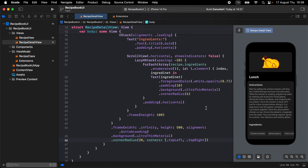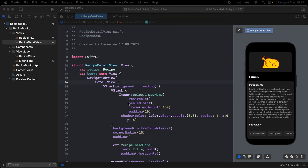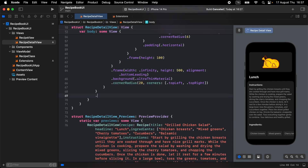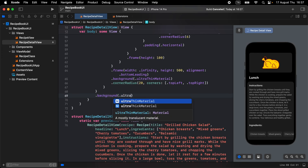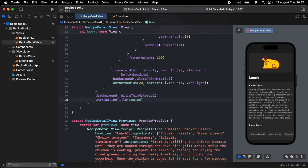To give a background to the entire full screen cover, find the ScrollView tag and add a background with ultra thin material below it. Also add a navigation title with recipe.title.